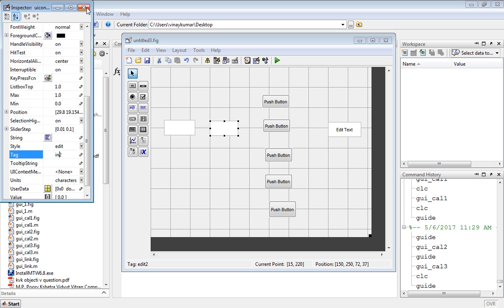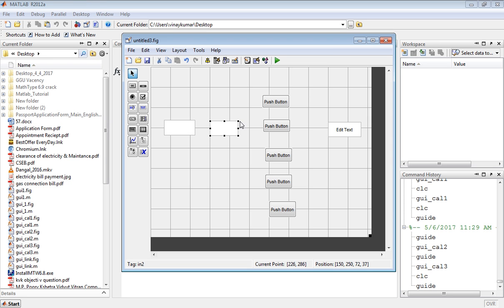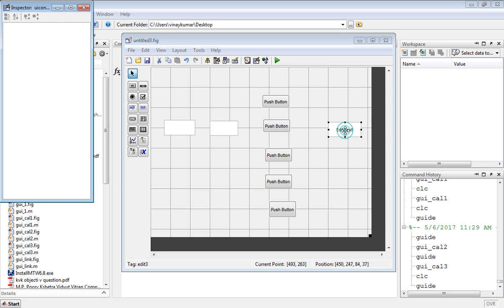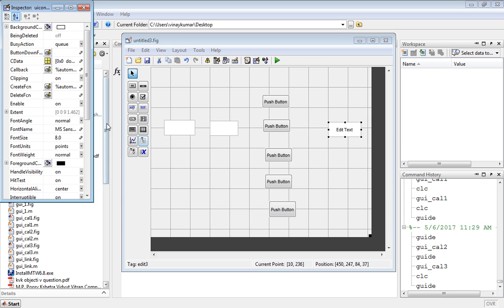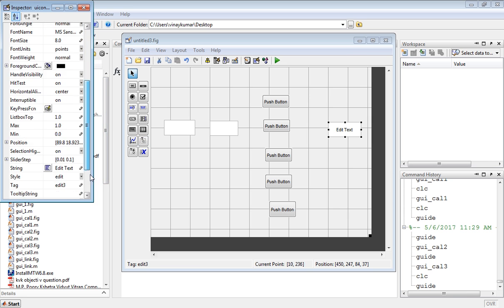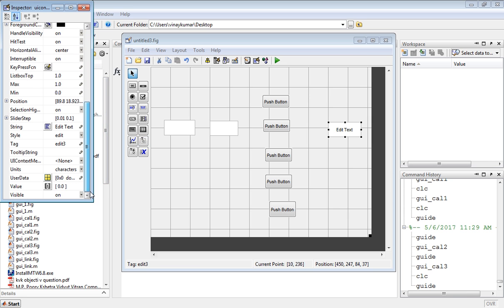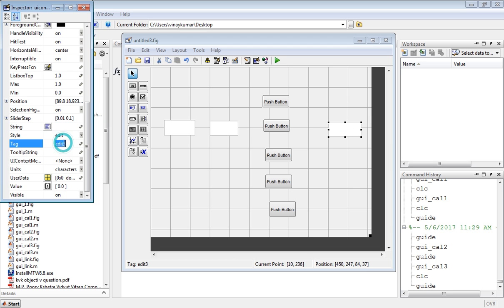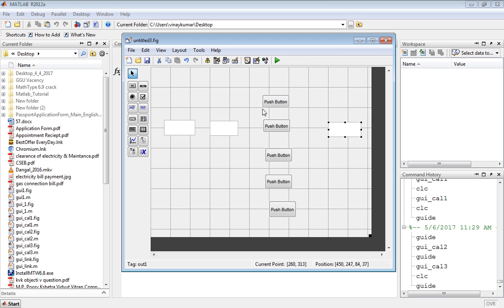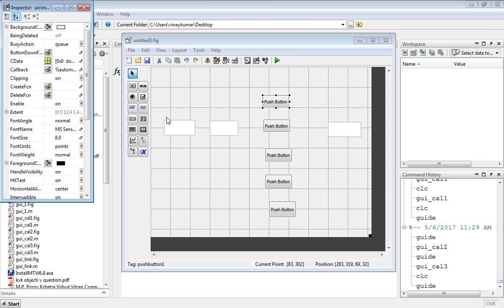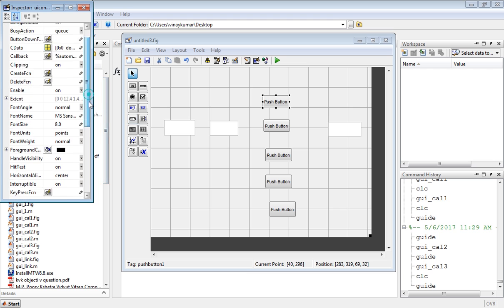Now for the output parameter, go to the string, leave it blank, and in the tag write out1. Now double-click on push button 1.